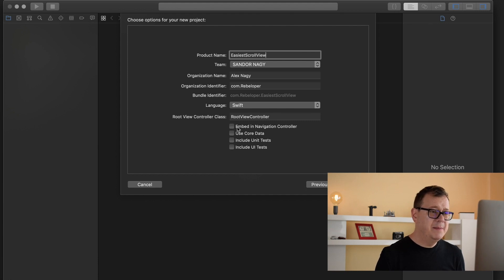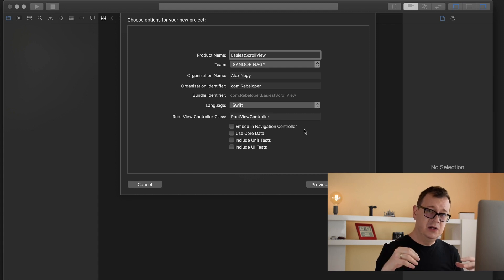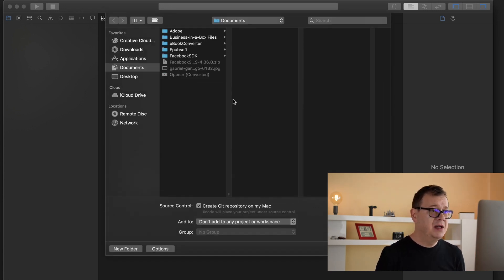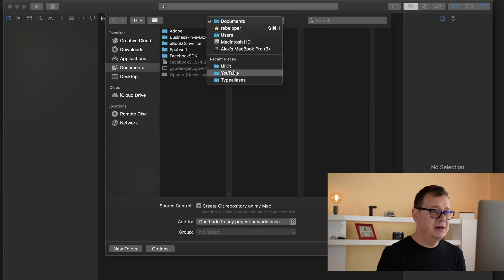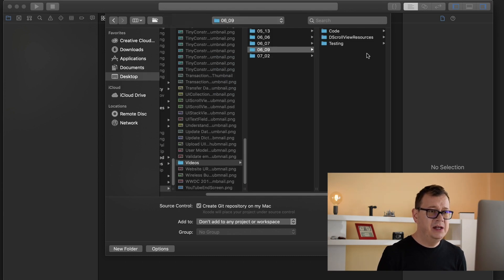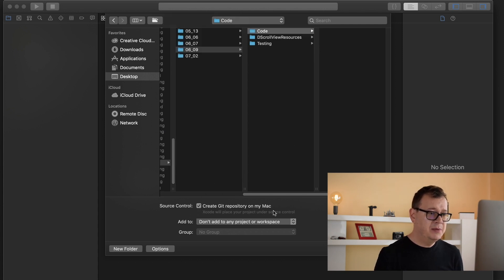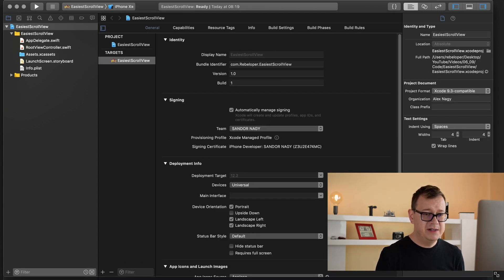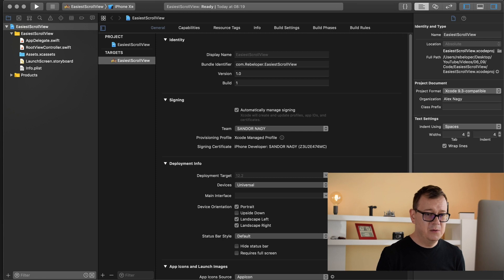I won't embed it in a navigation controller because navigation controllers always take care of the top safe area problems, but I want to show you the whole thing. So let's click Next, I will drop it into my YouTube videos folder, and I will create a GitHub repository so you can take a look at the code later on. Let's just resize this and start working on it.